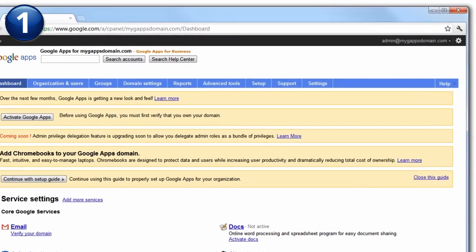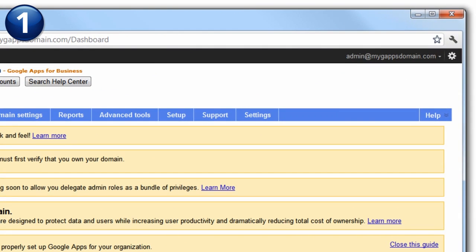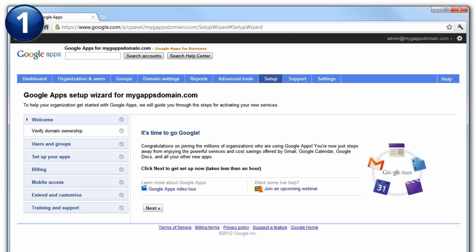To begin the verification process, click Setup. This brings you to the Google Apps Setup Wizard area of your control panel.